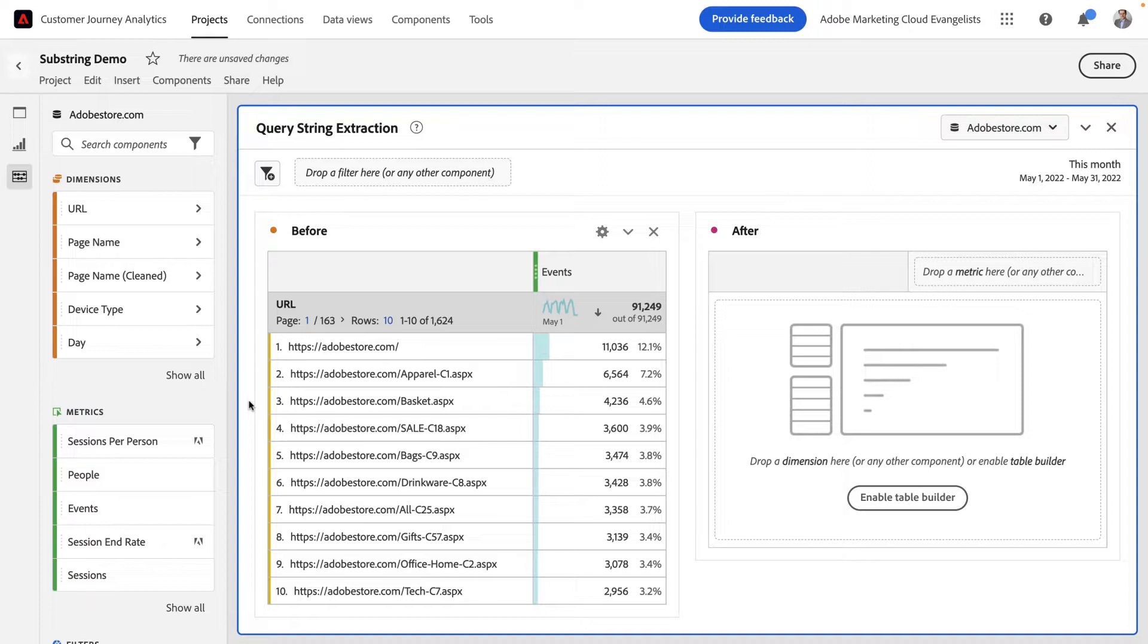In dimension substrings, I can basically take any value that I have in a dimension and take bits and pieces of it out and create entirely new dimensions.